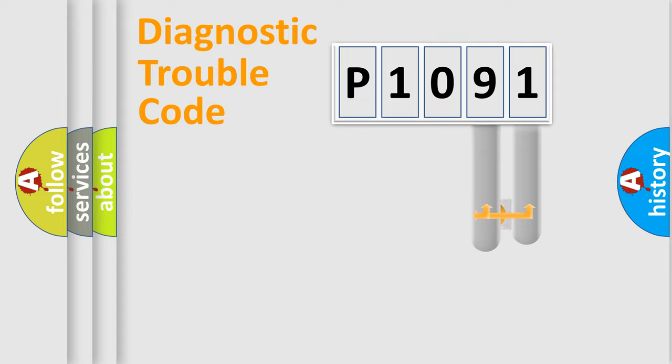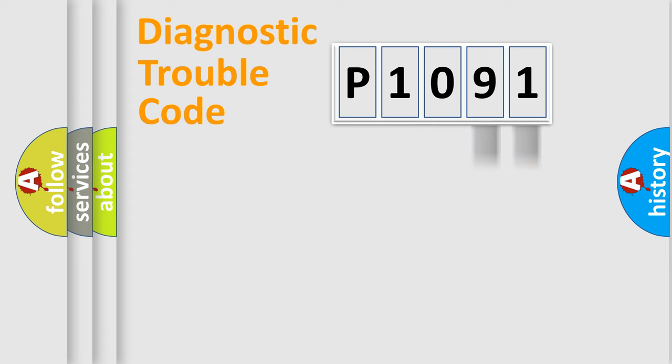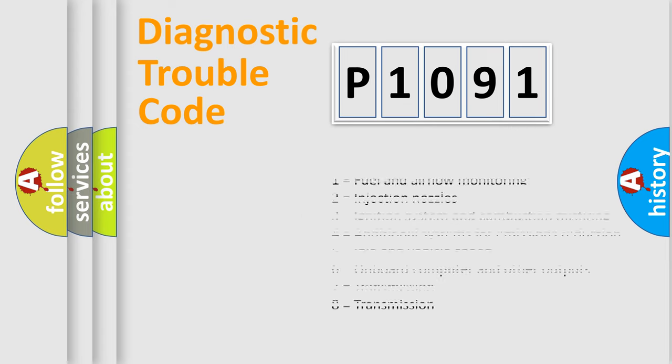Only the last two characters define the specific fault of the group. Let's not forget that such a division is valid only if the second character code is expressed by the number zero.